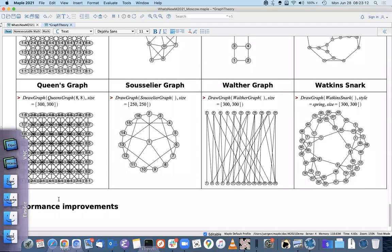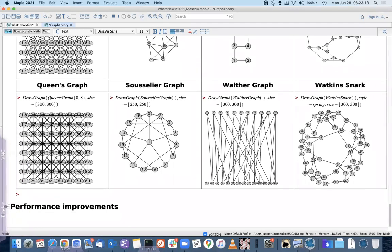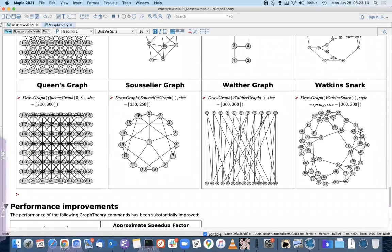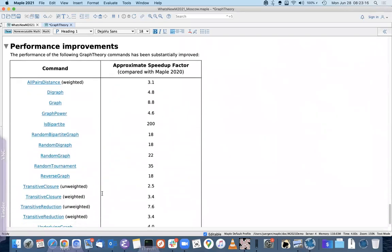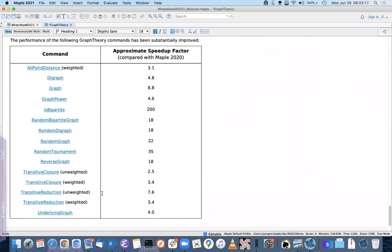There have also been a number of performance improvements to the graph theory package, with many previously existing commands sped up considerably in the current Maple version.